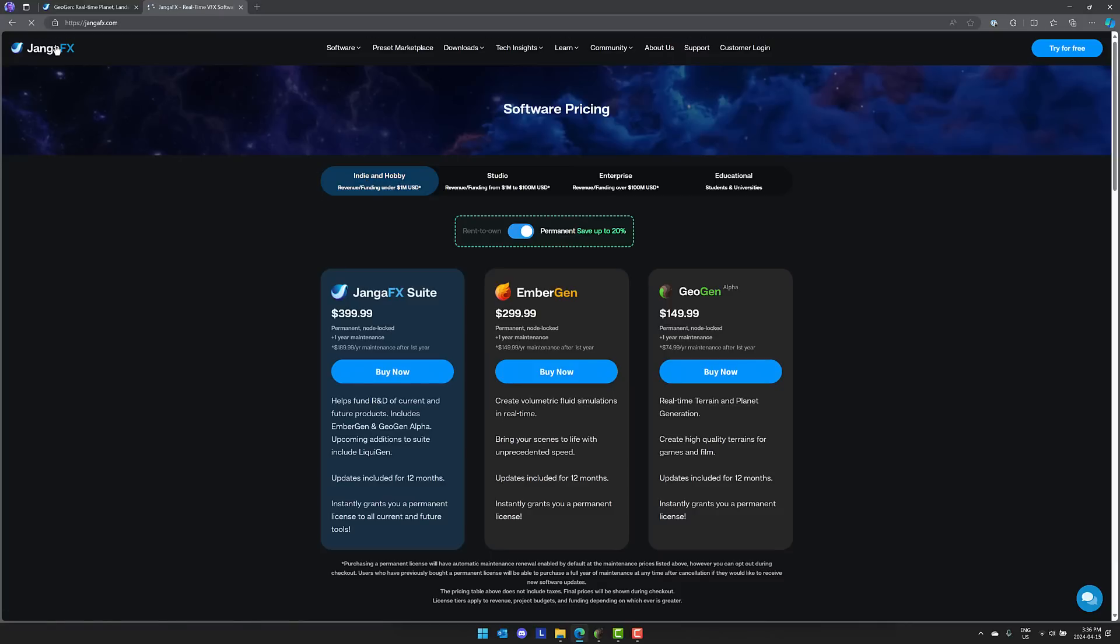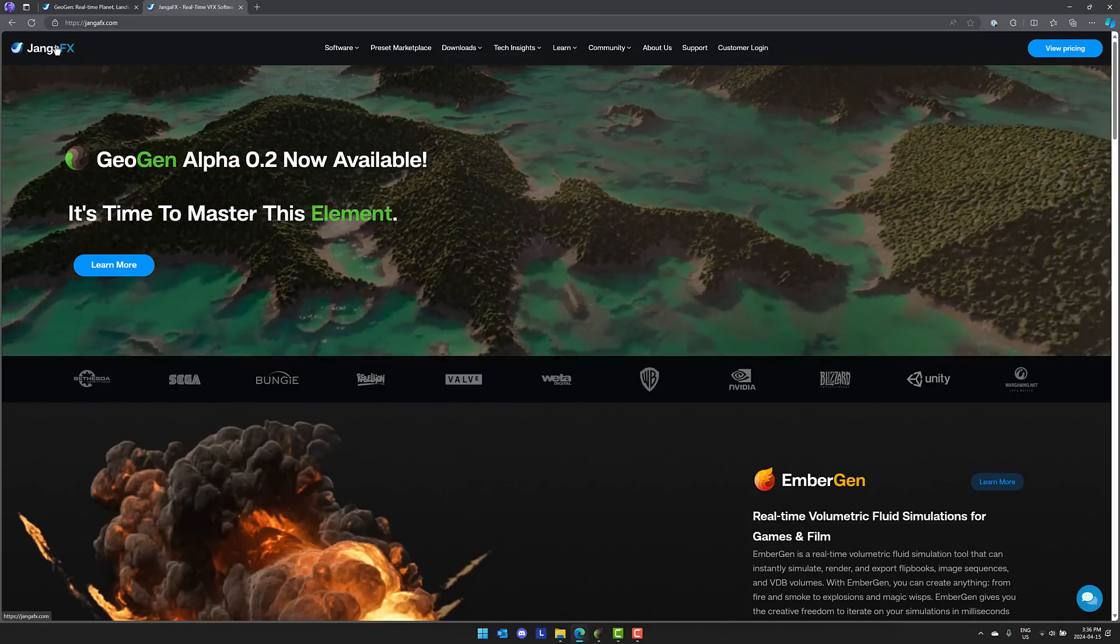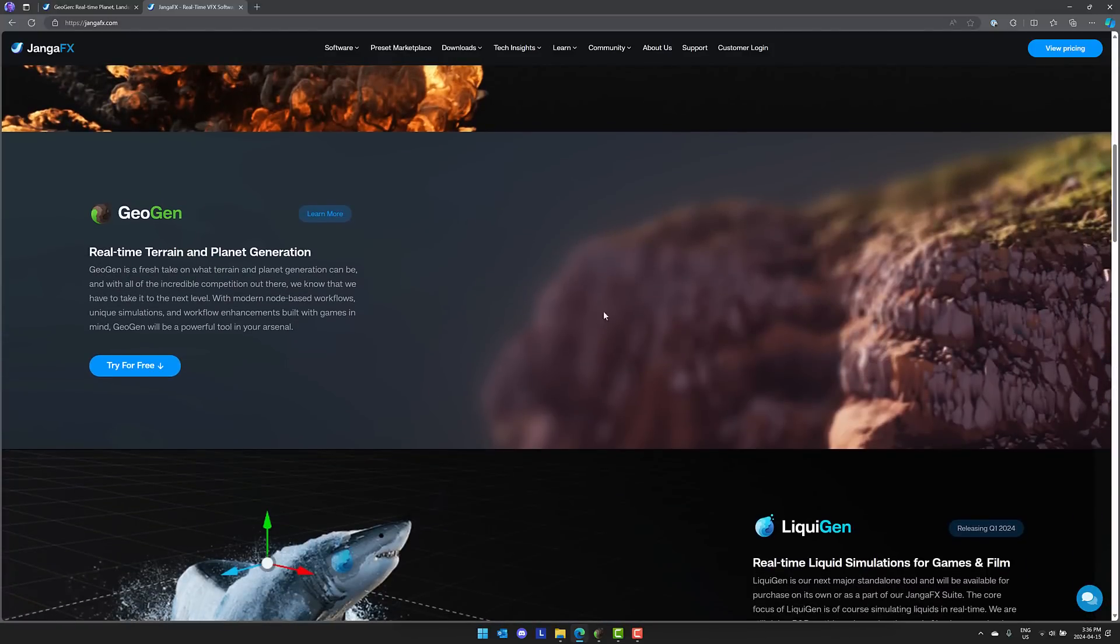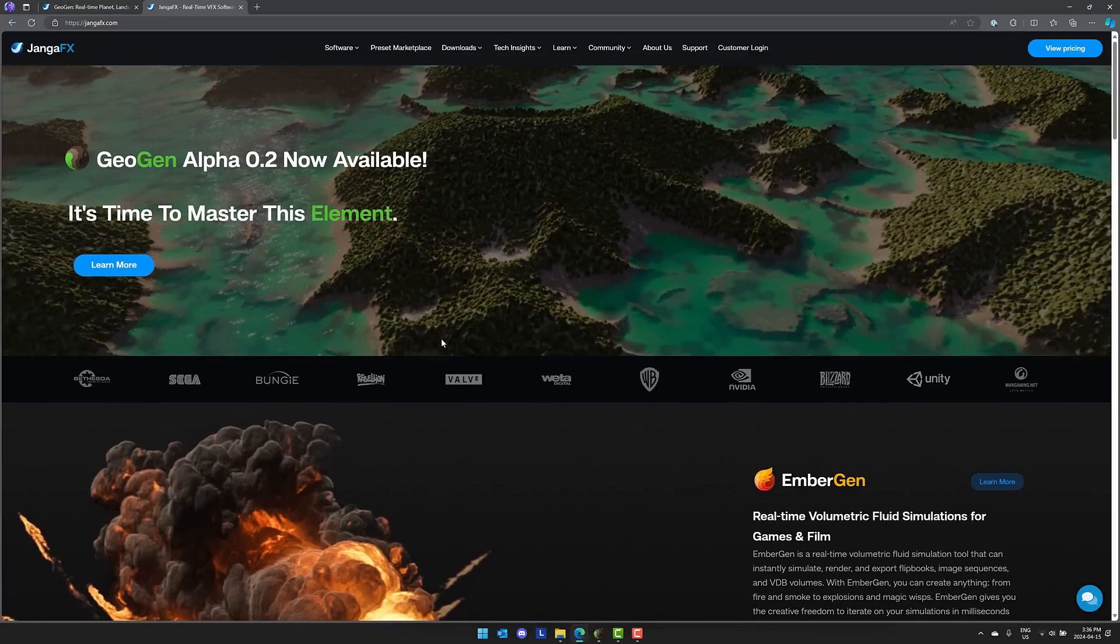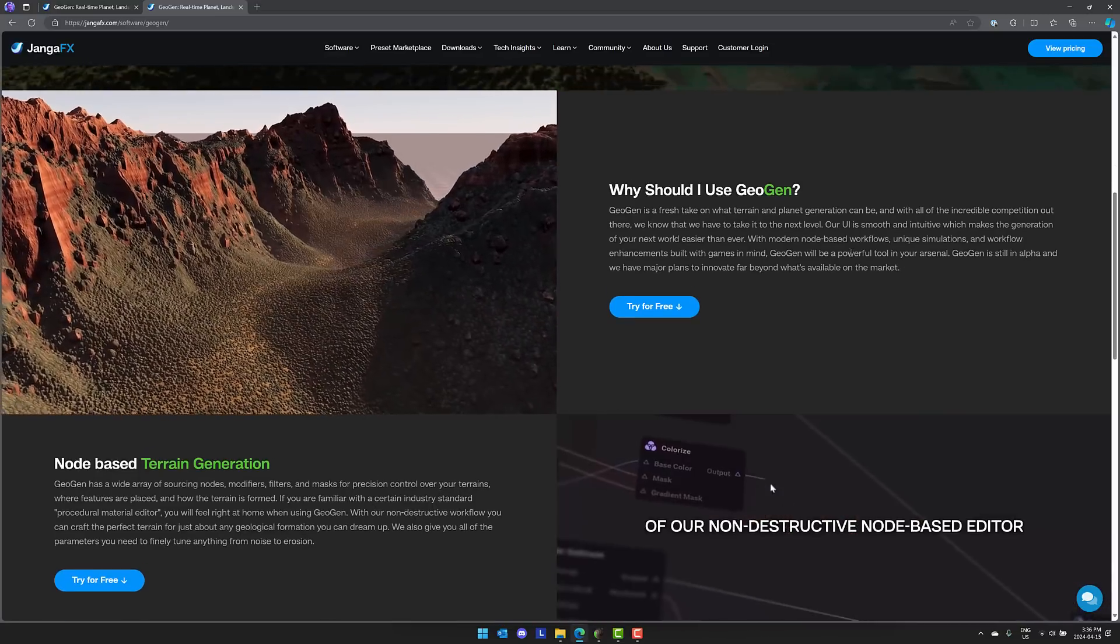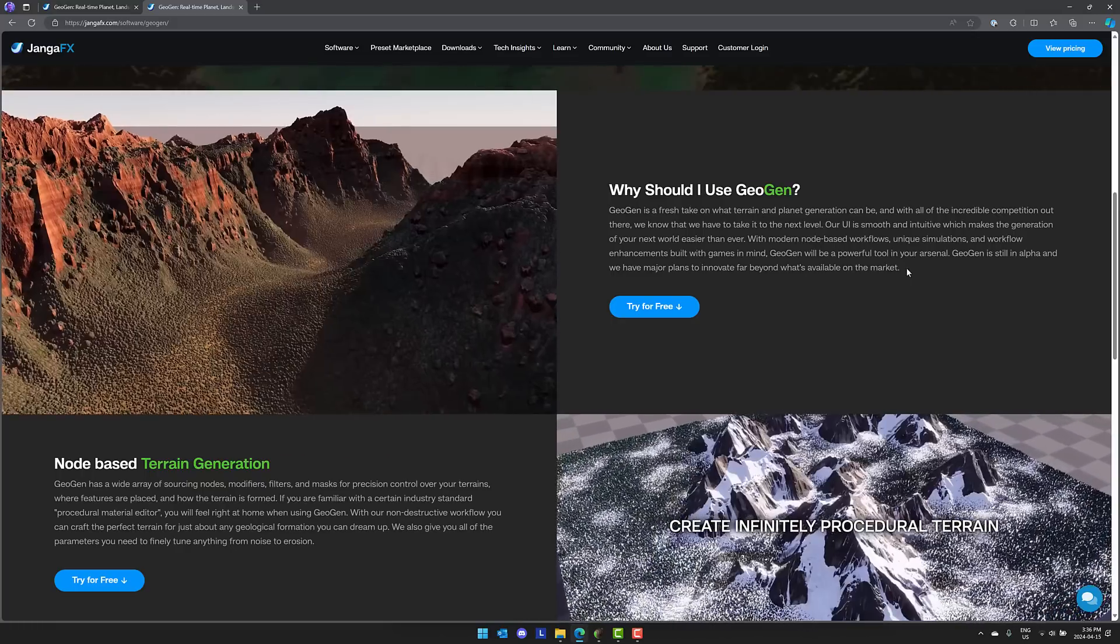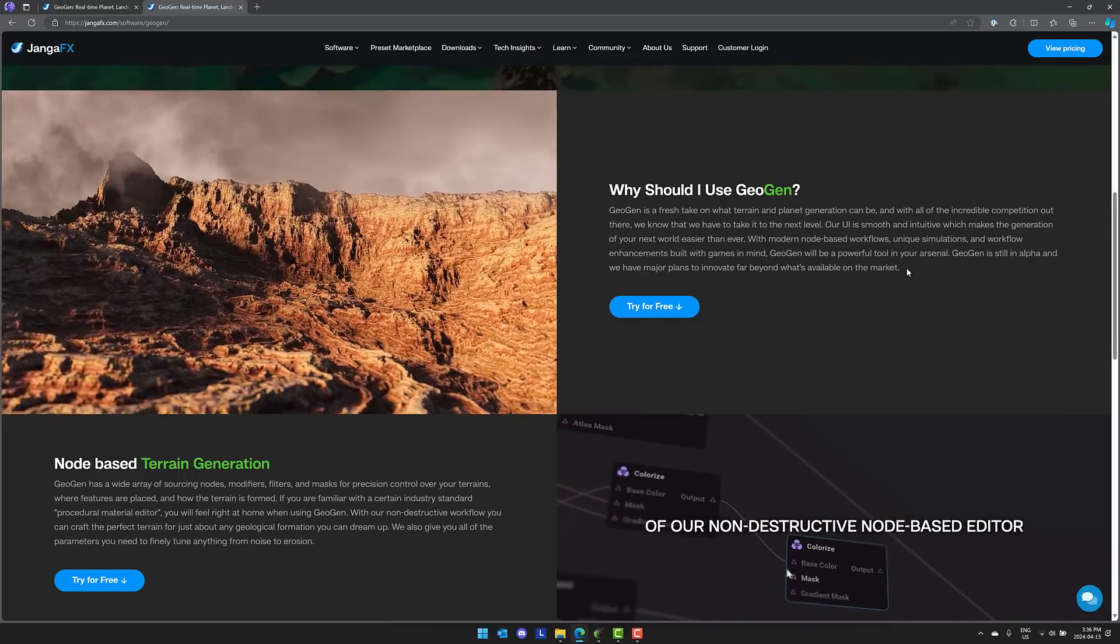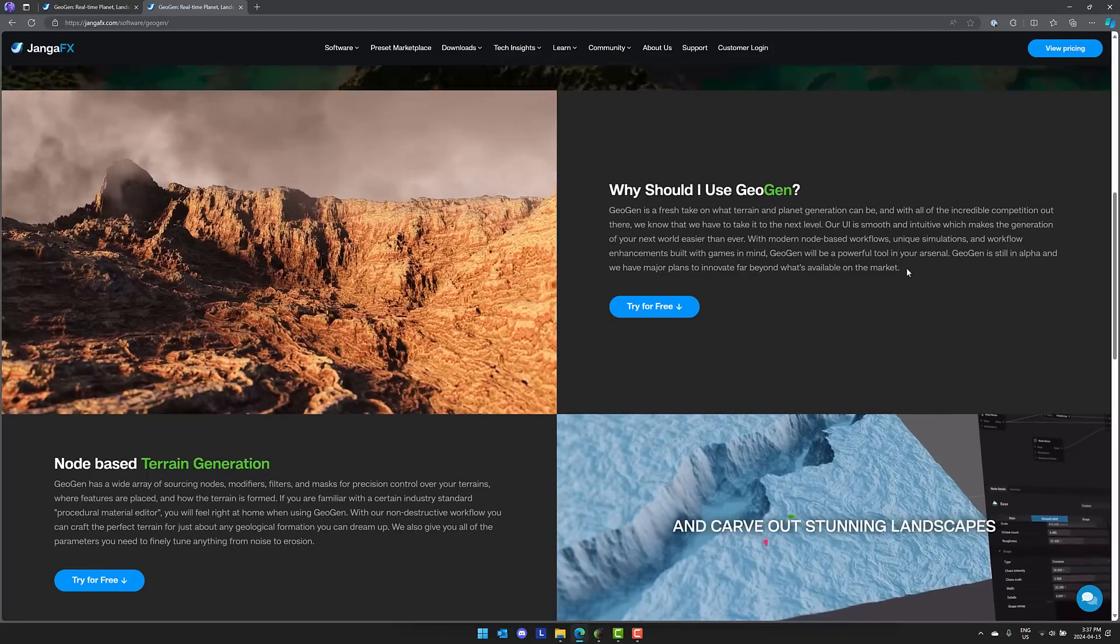So that, ladies and gentlemen, is GeoGen, an alpha product for creating procedural planets, terrains, and landscapes. Although I don't know where a terrain ends and a landscape begins. If you know the difference, let me know. That is GeoGen from Jenga Effects, a very cool looking product. Interesting to see where it ultimately ends out. By the way, they also have Liquid Gen coming soon, which is another neat product. But let me know what you think. I know a lot of people are really impressed with EmberGen. So perhaps GeoGen will join in that route. One thing to be aware of, being alpha, they're saying that it's still an alpha and they have major plans to innovate far beyond what's available on the market right now. So this is just the beginning. So if you've used EmberGen in the past and you have faith in them, perhaps it makes sense to pick this one up. Everything you saw today was done using the free trial of GeoGen. So let me know what you think. Comment down below. I'll talk to you all later. Goodbye.